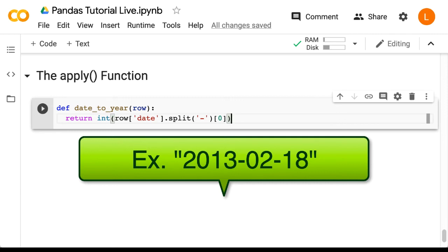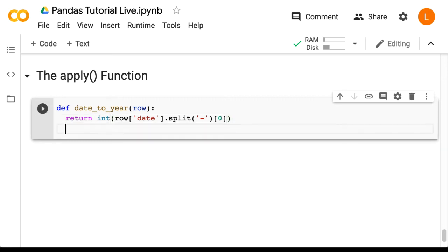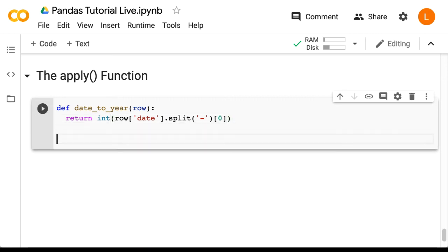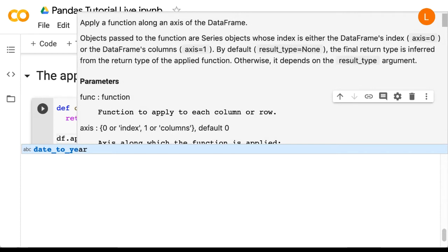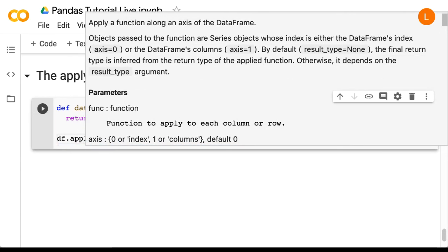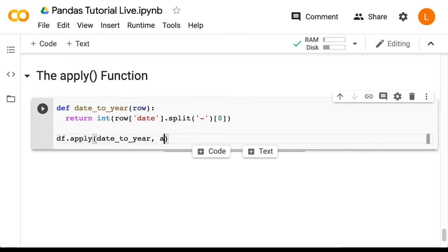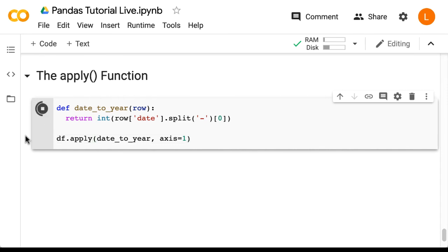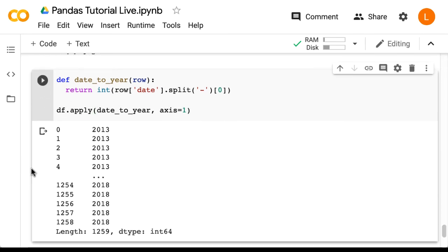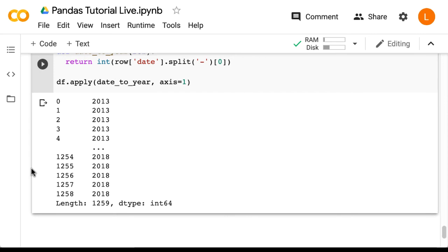Next, we're going to apply this function to every row of our data frame. So we do df.apply(date_to_year, axis=1). The axis equals one is necessary, otherwise this will operate column-wise instead of row-wise. So let's run this. And as you can see, we get out a series containing only the year of dtype int64.